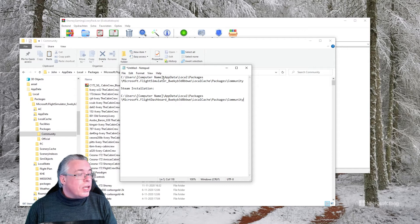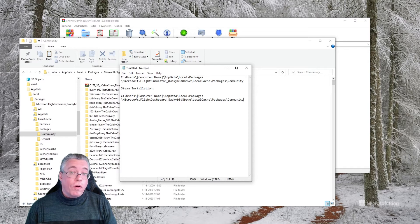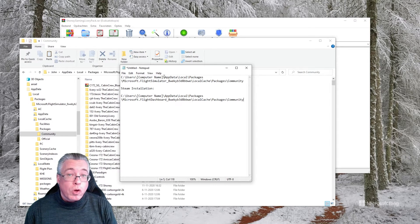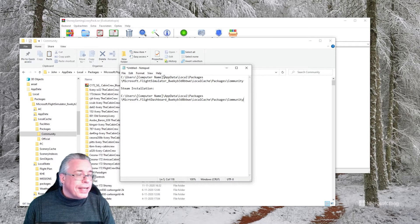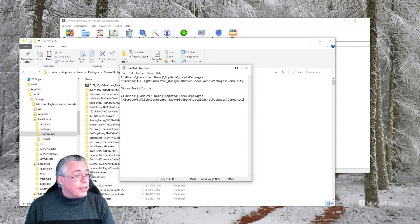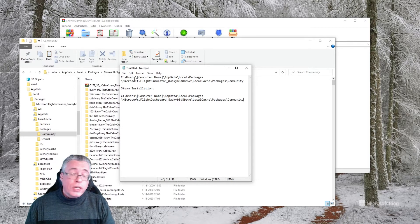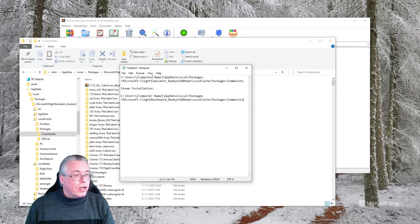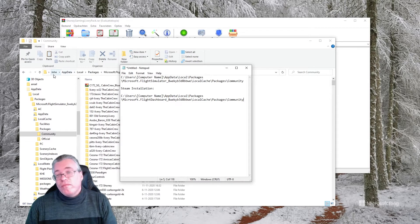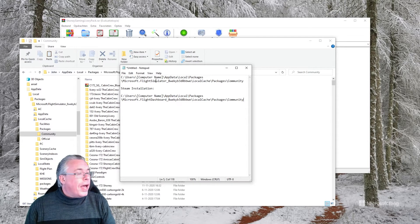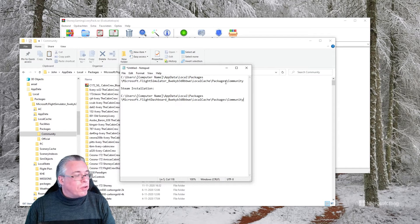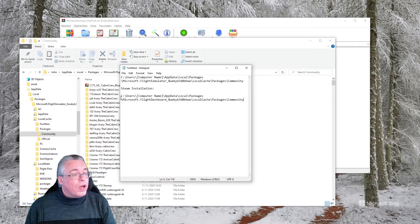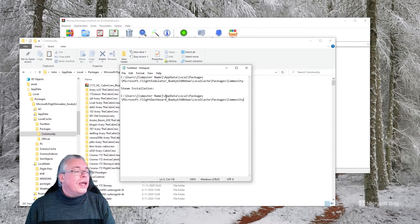Now this changes for Steam. So if you're using Steam for instance, let me have a look. I have two directories and I will link them as well. This is basically where your Community folder of Microsoft Flight Simulator is. If you have the Microsoft version it's this: Users, your computer name, so in my case it's Shoni, and then AppData, etc.